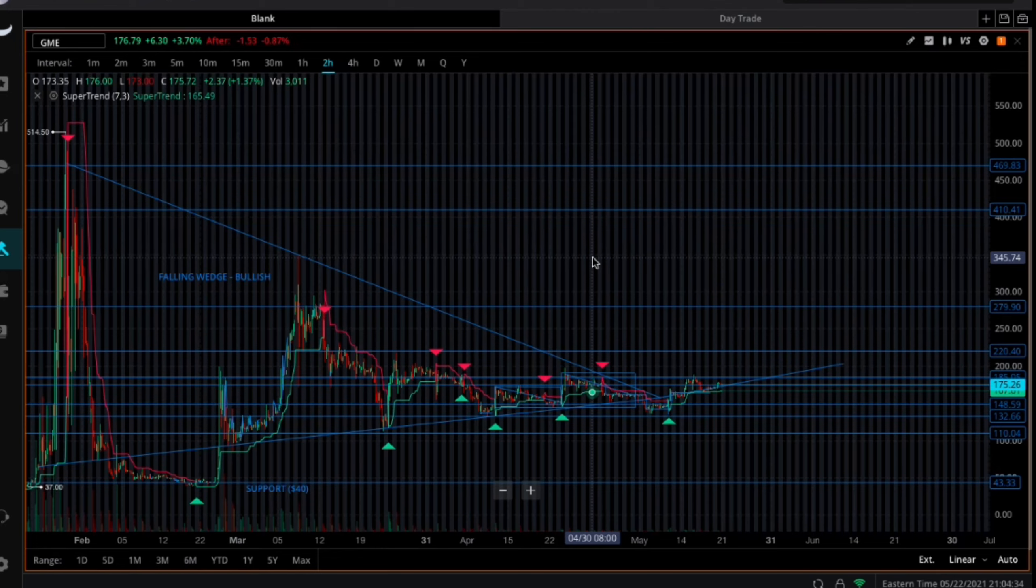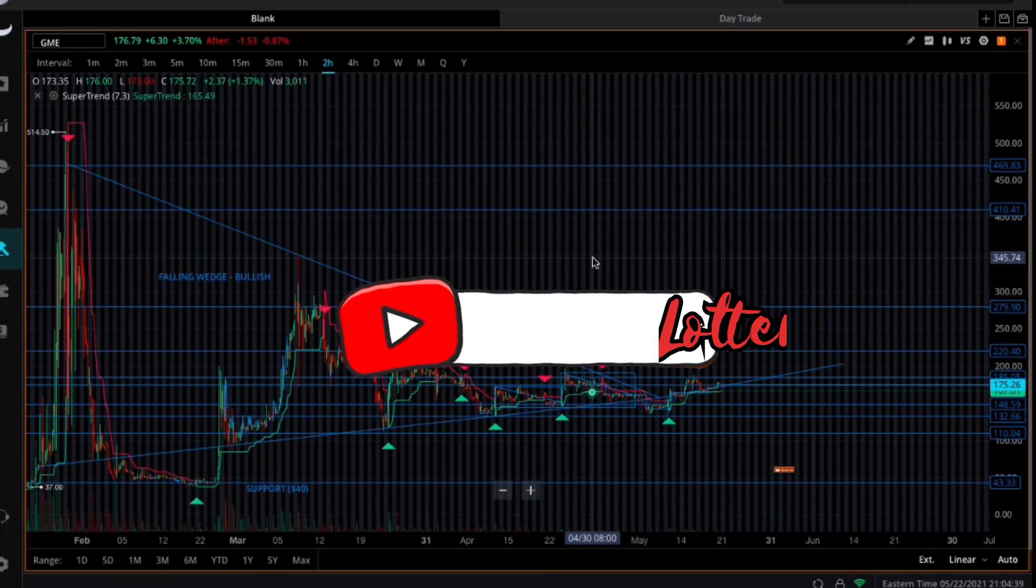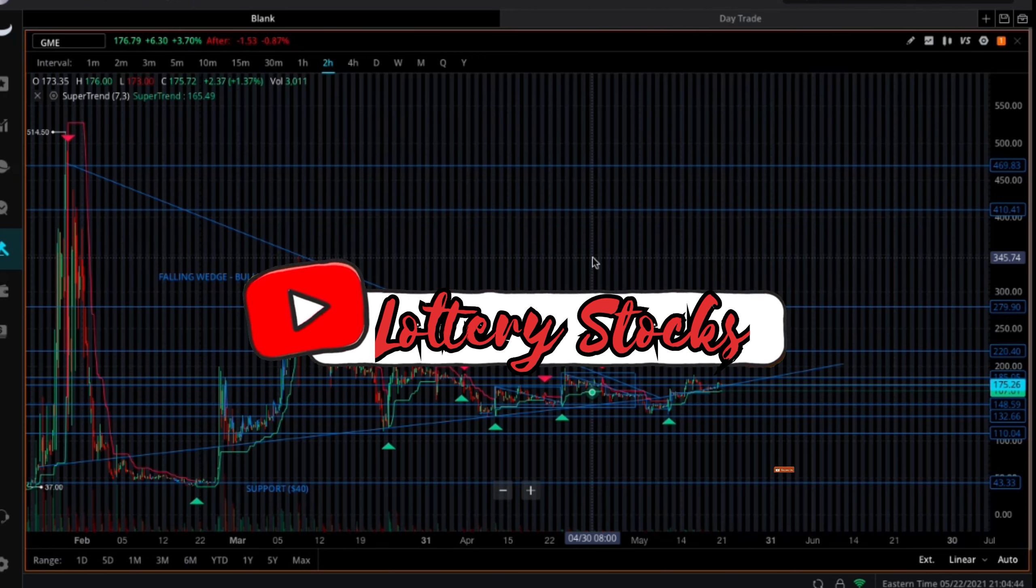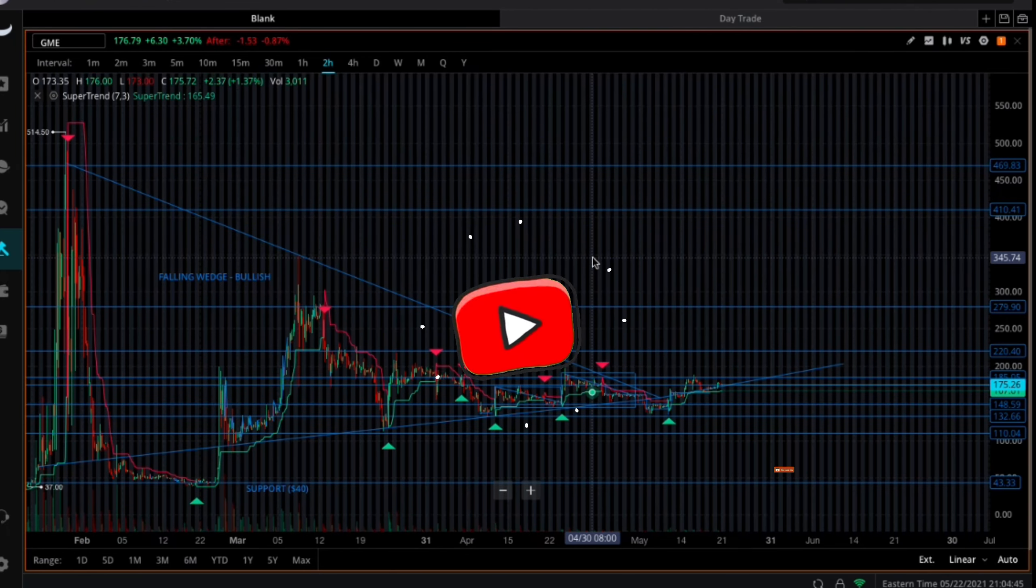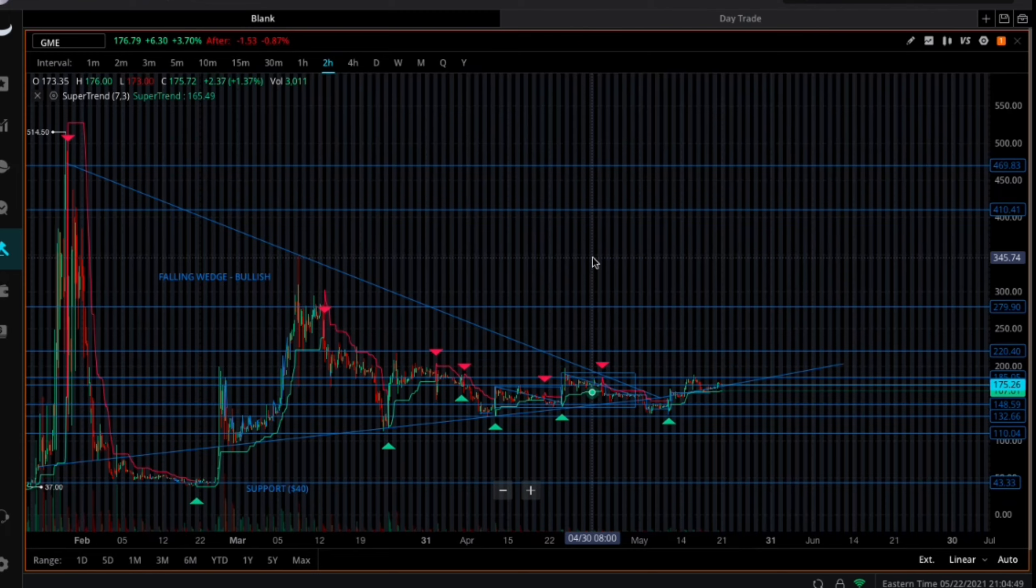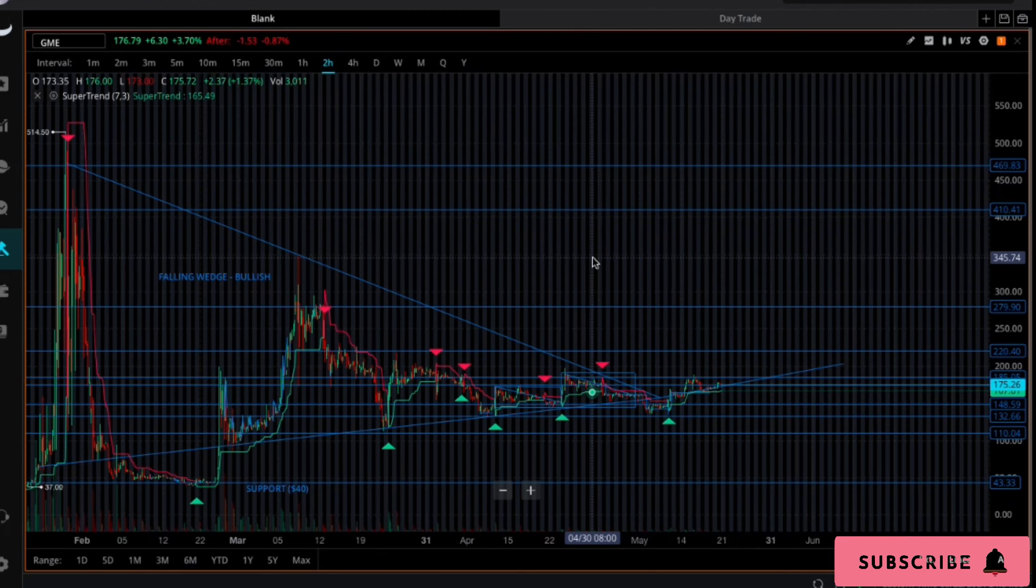Yo, what is going on guys, lottery stocks here. Please smash that like button if you get anything out of this video and hit that subscribe button to join the lottery stocks fam on this journey. As you guys know, the ape family's doing strong, AMC and GameStop doing strong.